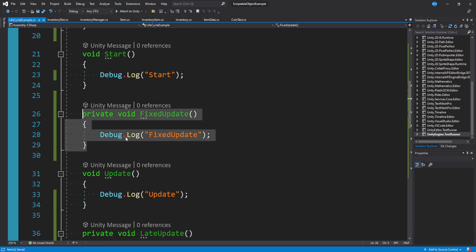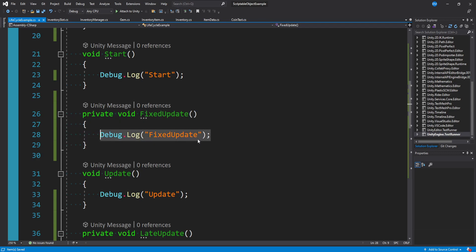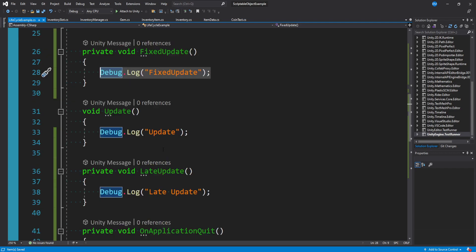Fixed update's good for anything physics related that you want in an update loop, like moving with a rigid body, setting velocity, things like that go in fixed update.